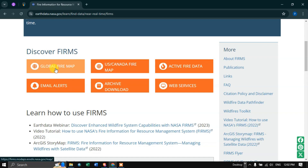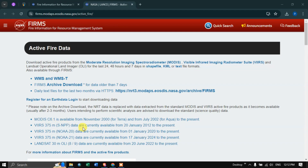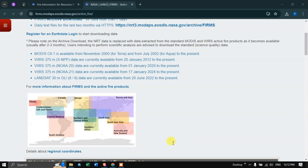Scroll down to discover FIRMS. We have a variety of data here: global fire map, US/Canada fire map, and web services. Click the option called 'Active Fire Data'. Here you can download fire data from MODIS as well as VIIRS for the last 24 hours, 48 hours, and seven days in shapefile, KML, or text file format. MODIS C6 is available from November 2000 to present, and VIIRS 375-meter resolution data is available from January 2012 to present.